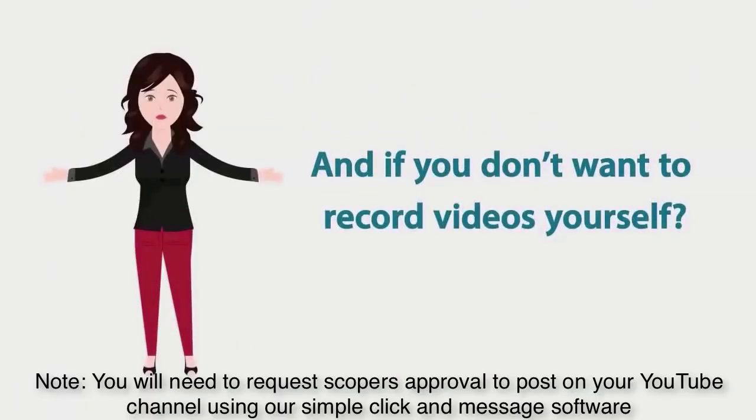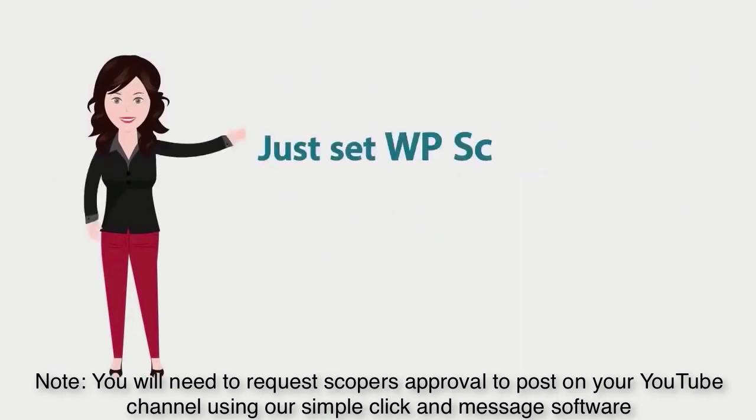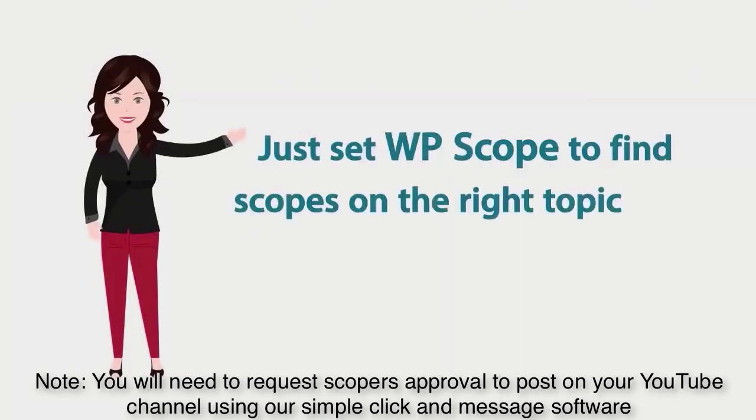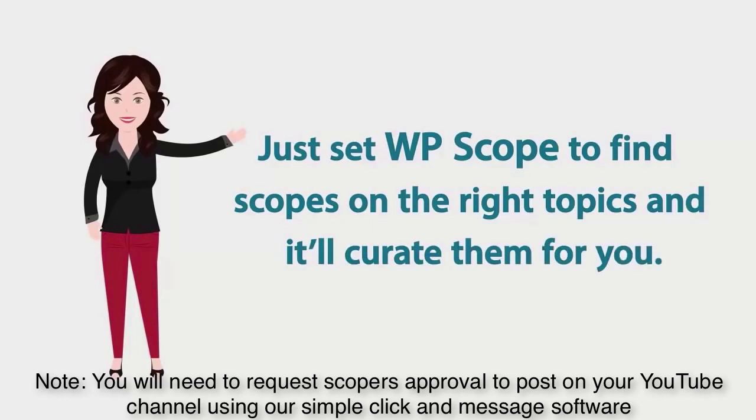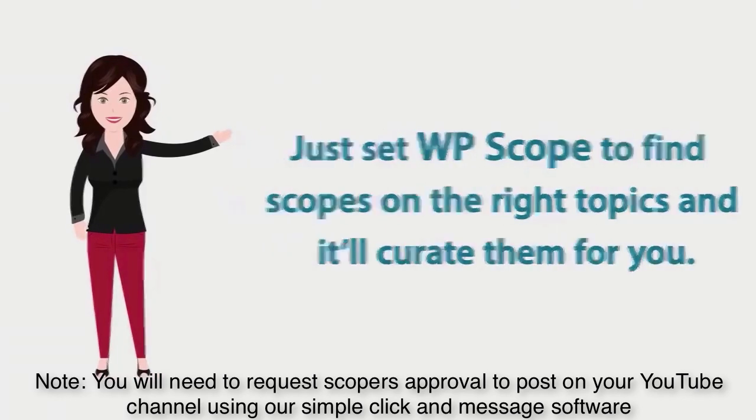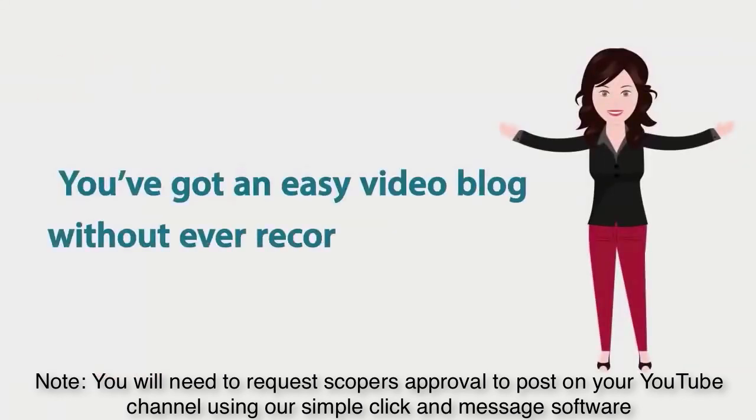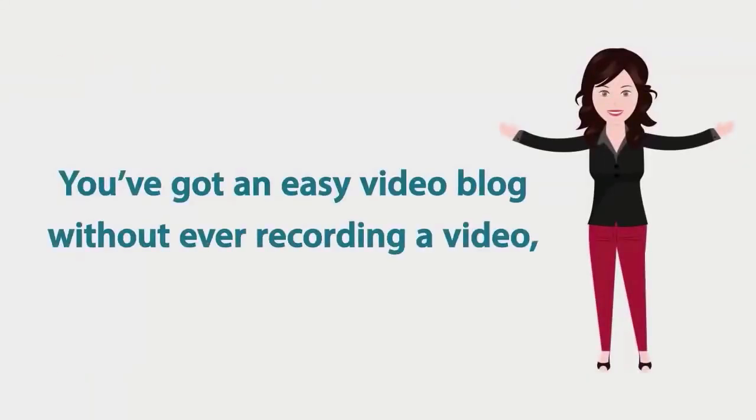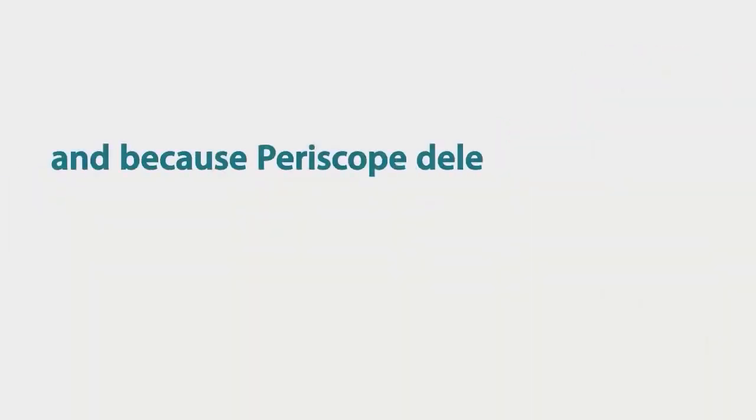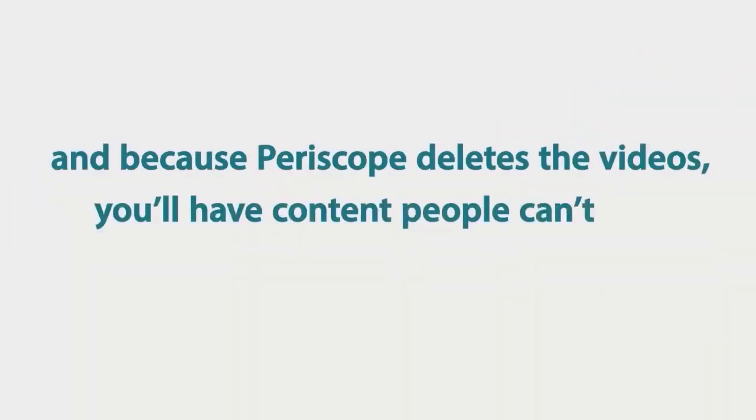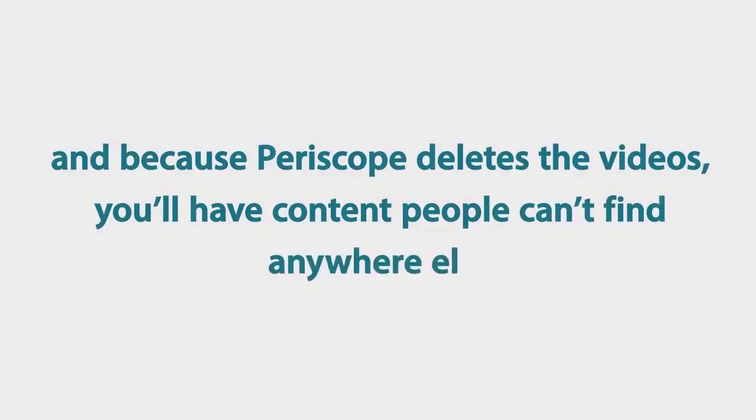And if you don't want to record videos yourself, just set up WPScope to find scopes on the right topic and it will curate them for you. You've got an easy video blog without ever having to record a video. And because Periscope deletes the videos, you'll have content that people cannot find anywhere else on the web.